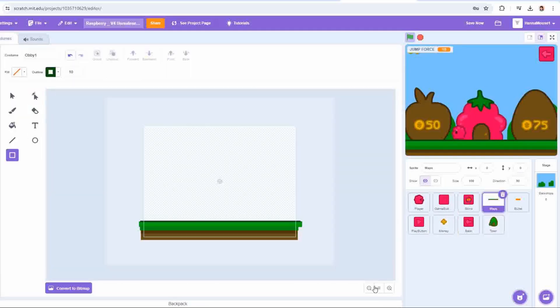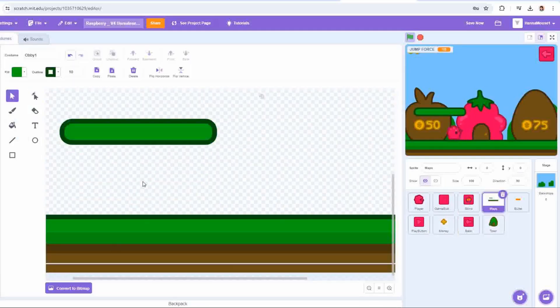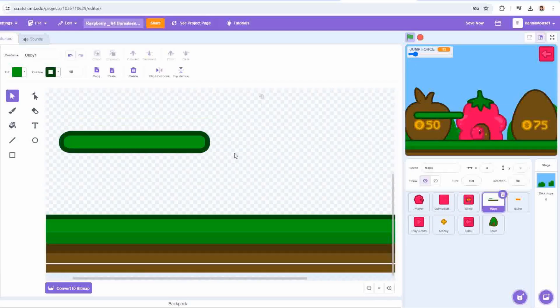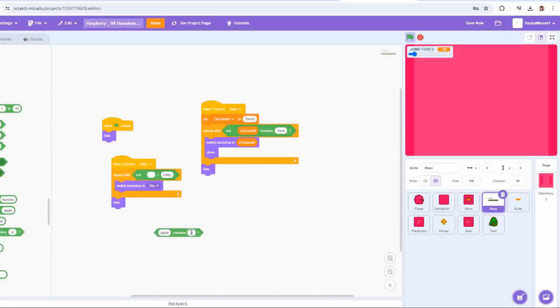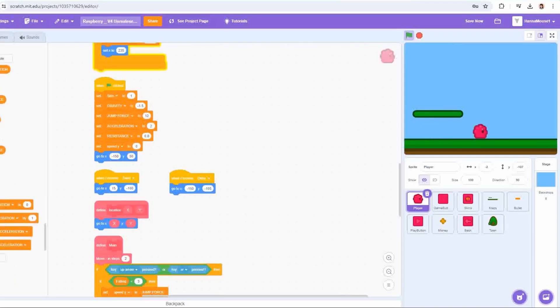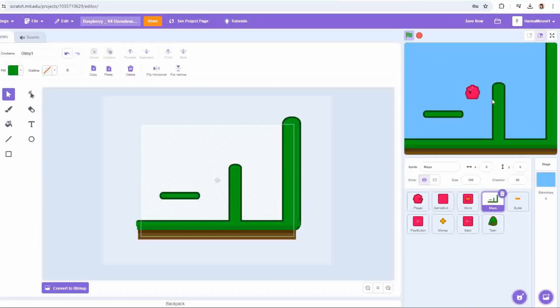I then moved on to the minigames. There are two, Obby and Zombie. As these were the only two minigames in the original project, these are the only two I'll be adding in today, but Moxie, if you wanted to expand the game further, adding more minigames would be a great way to do so.